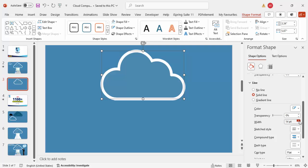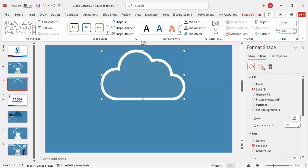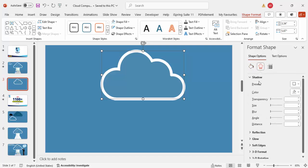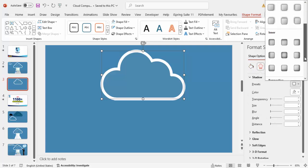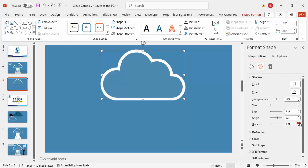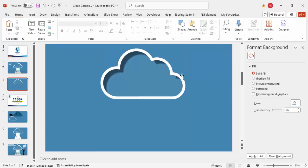I'd also like to add a shadow effect to the cloud. Go to Effects > Shadow, scroll down, and choose the 'Inside Top Left' shadow effect. Click it and increase the distance as needed. This completes the cloud design.